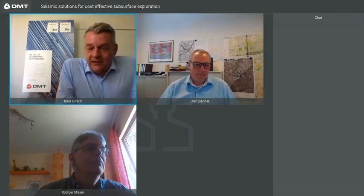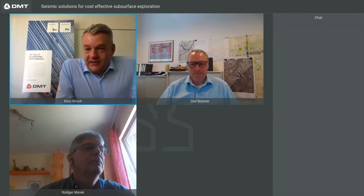Dear audience, dear participants, I'm pleased to welcome you to our webinar 'Seismic Solutions for Cost-Effective Subsurface Exploration.' My name is Knut Hirsch, I'm Director of Communications at DMT Group and I am your moderator today. The main character is Olaf Brenner, he's our presenter. Olaf is a seismic exploration expert and he introduces various aspects of non-destructive 2D and 3D seismic exploration, ensuring how you can yield a much better picture of subsurface structures with the support of DMT seismic solutions, and thus reduce your individual exploration risk.